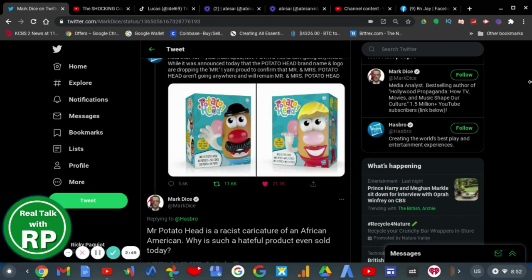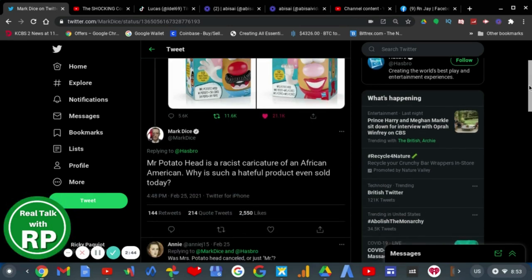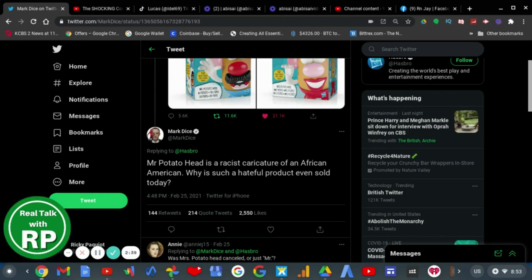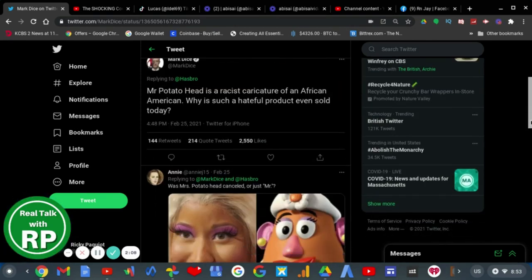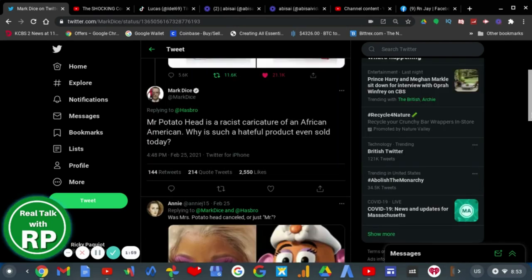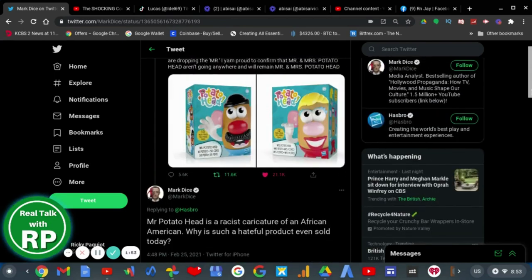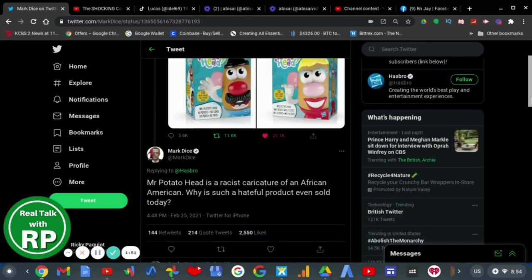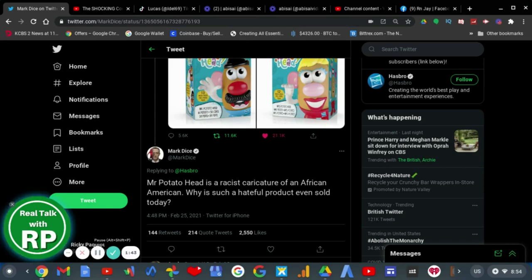And what did Mark Dice tweet? Well, I'll read it to you from here. He tweeted, Mr. Potato Head is a racist caricature of an African American. Why is such a hateful product even sold today? First of all, Mark Dice, Mr. Potato Head is not racist. Mr. Potato Head is a potato. That's his race. Mr. Potato Head is not even a hateful product. Where online do you see that it's a hateful product? He must be eating Cocoa Pops for breakfast, Mr. Dice, because your brain is not functioning very well, and you're getting very old soon. Like, come on, you're like in your 40s, and you talk like a 15-year-old.